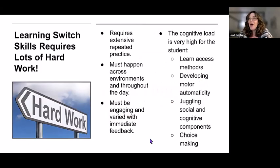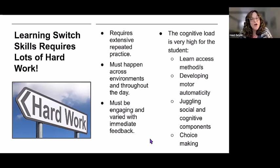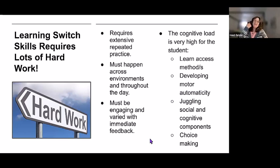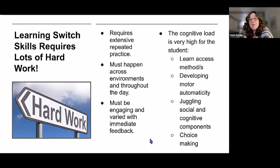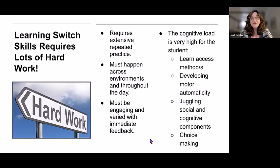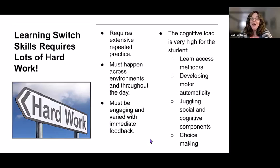Learning switch skills requires a lot of hard work — it's not easy. Any typically developing child learning a new motor skill puts in a lot of work, but when it happens through play it doesn't seem like work. It requires extensive and repeated practice, so one time a week in the OT's office is not going to be enough to develop those switch skills. It needs to happen across environments all day long.